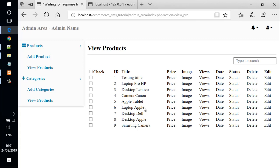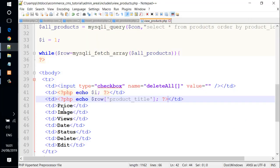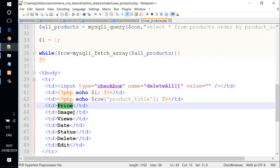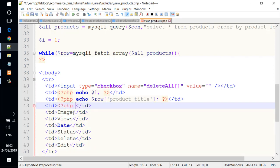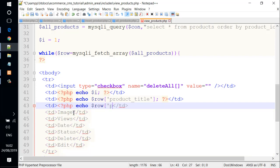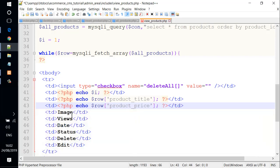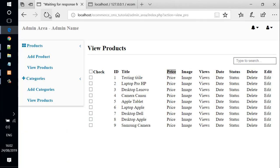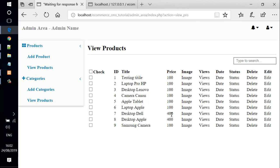And another dynamic column that we need to display is going to be the price. We go back and go to the price column here. We just need to remove this and add PHP code and echo variable row, product_price. We save the file and check it out. We reload the page. We see we have dynamic price here, 400 and 400.